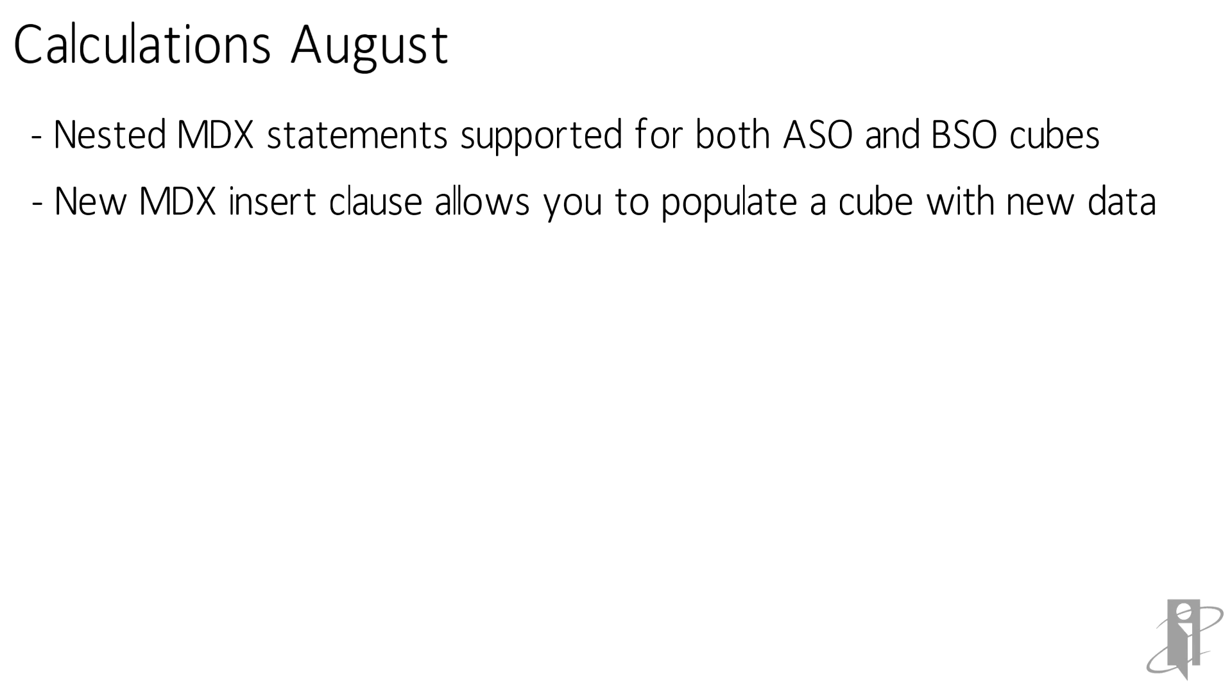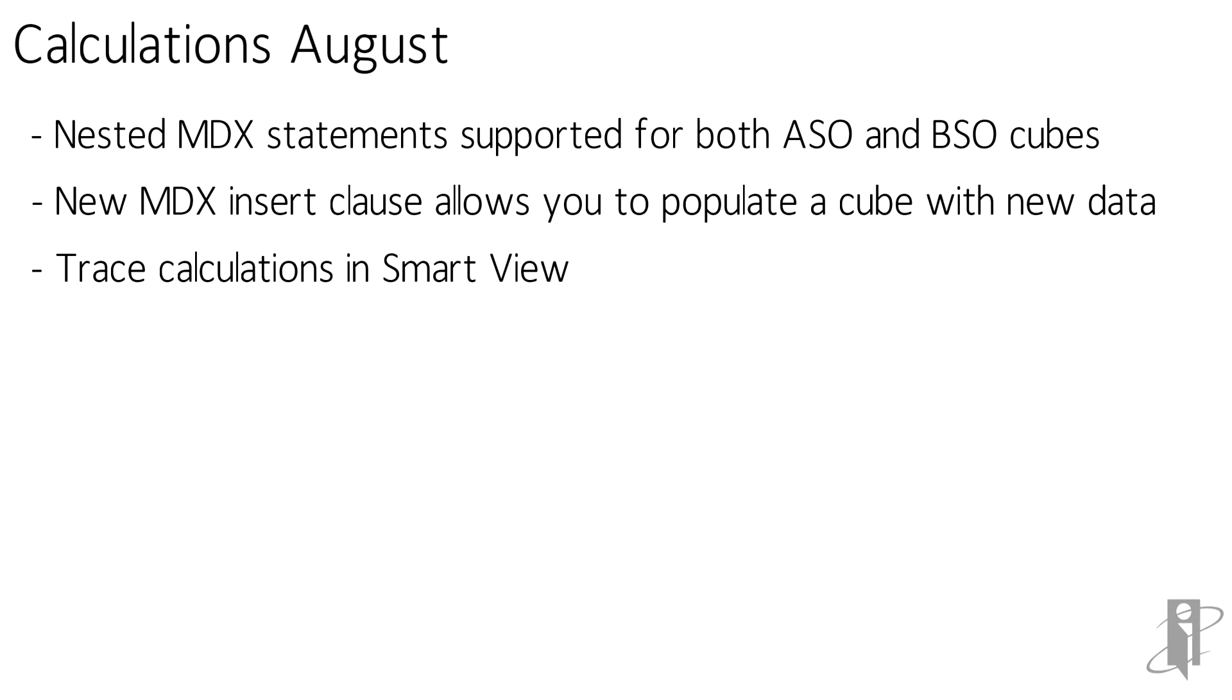They added the ability to trace calculations in SmartView itself so this is a configuration file setting that you would change called trace and what it allows you to do is basically look at a calculation before and after it is being run. So for a particular intersection you can see what the data values were before the calculation ran and then what the result is after it was run. So if you're trying to find out why a calculation isn't working this is a great way to do it because you can actually put what I'll call a breakpoint in and look at what the data value is before and after.